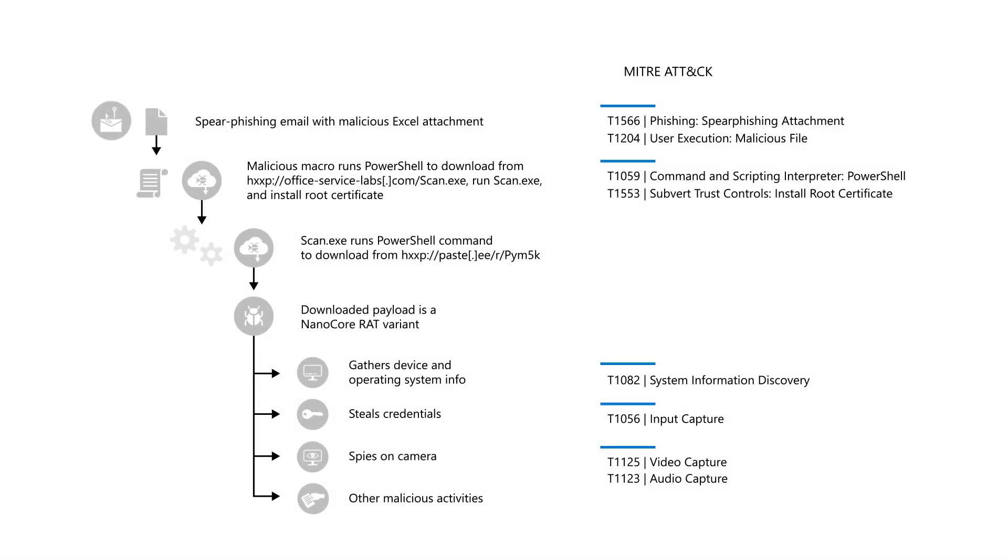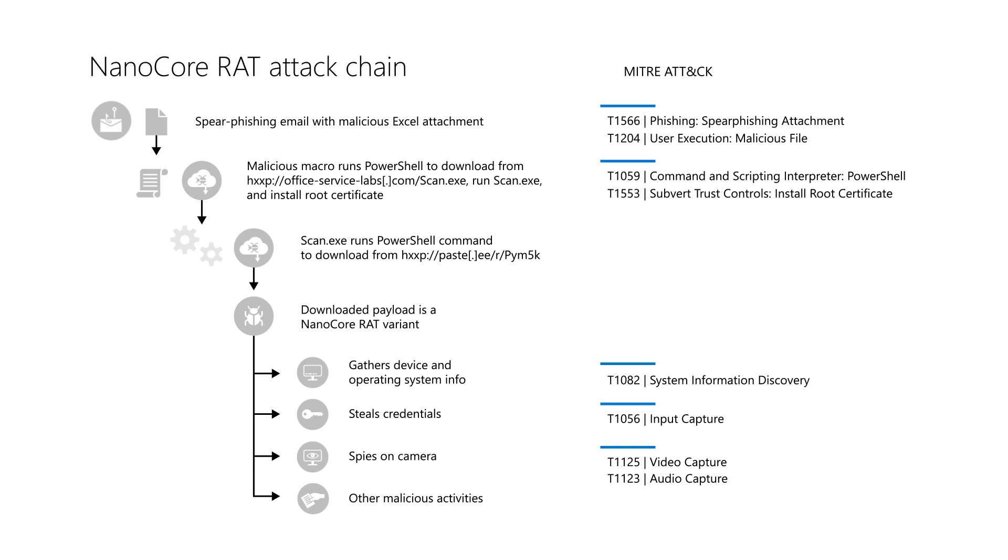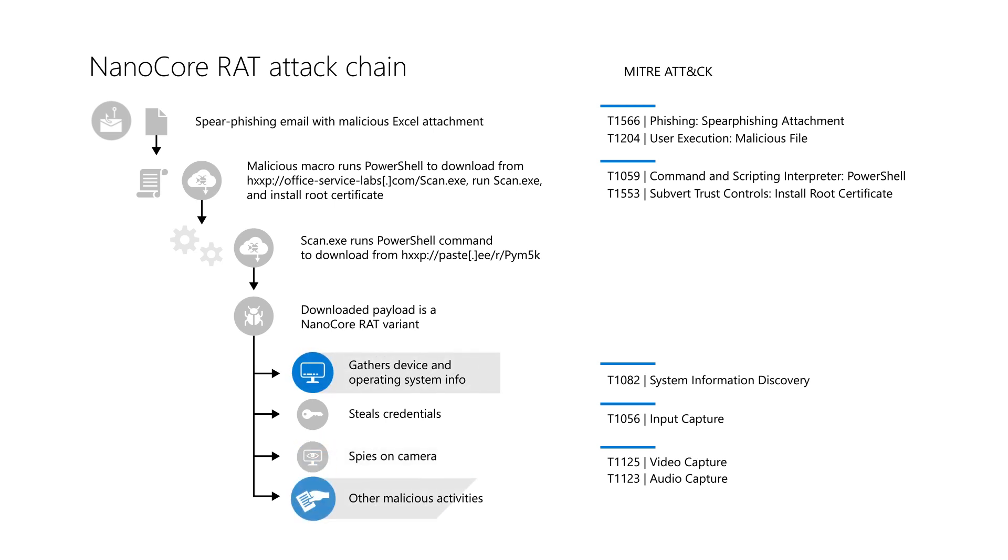This is powerful stuff, and nothing beats a real-world example to prove it. Recently, a NanoCore RAT attack targeted a customer to steal credentials, spy by using the device's camera, and more.